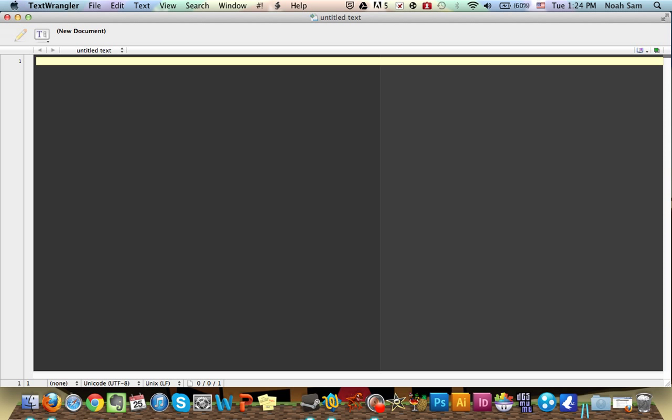It will teach you HTML in less than a year, probably, depending on the episode, depending on when I post the episodes. Okay, but anyways, let's get started with HTML.